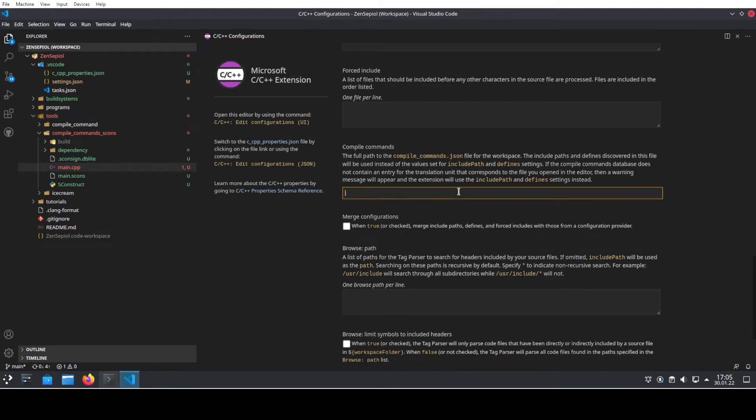If Visual Studio knows how to compile your code, which is in the compile commands, it will parse your code directly, correctly and also enable you to use IntelliSense.